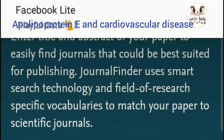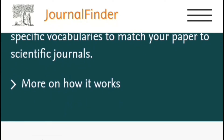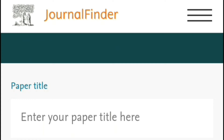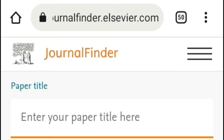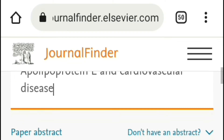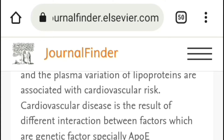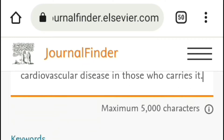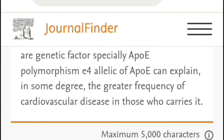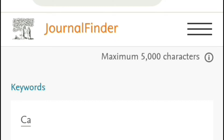Suppose your research article is titled 'Apolipoprotein E in Cardiovascular Disease.' First, copy and paste the title of your article into this window, then paste the abstract of your research article into this window. If you have not written your article yet and do not have an abstract, you can write some phrases containing keywords about the content of your next article. After pasting the title and abstract, write the three most important keywords that reflect the content of your article.